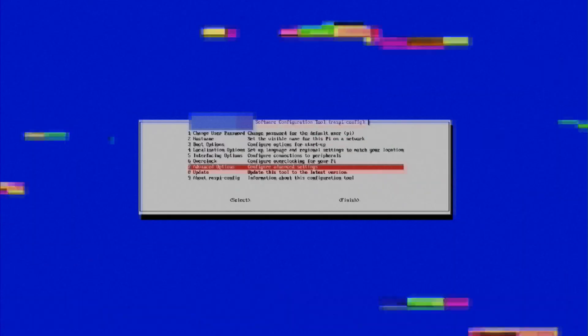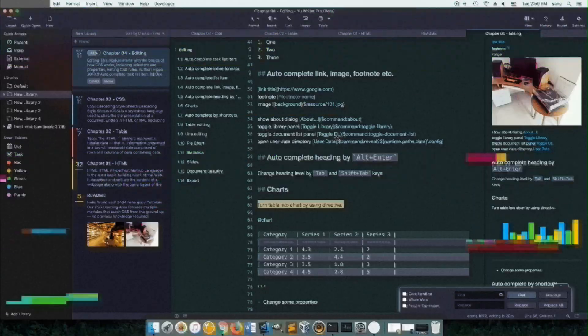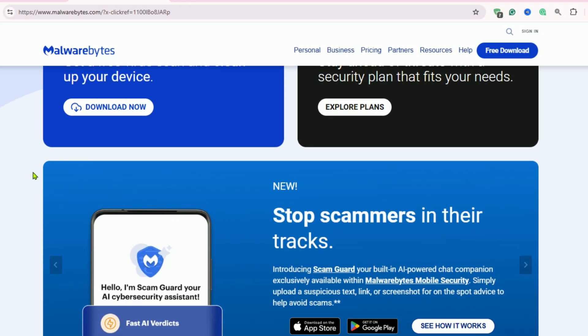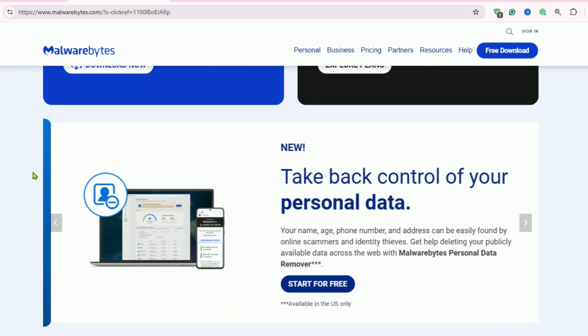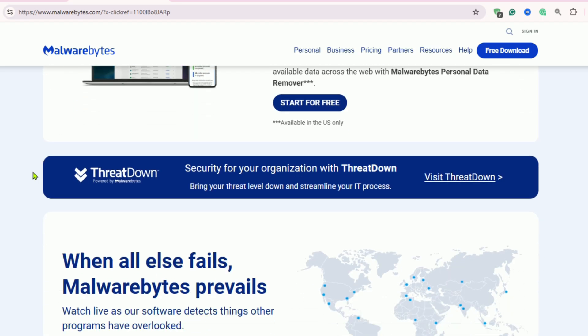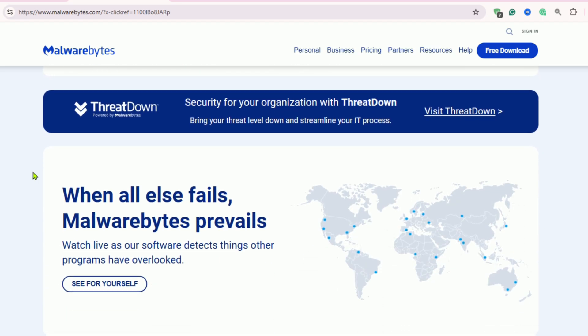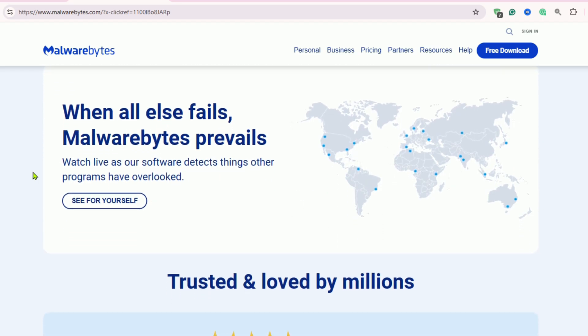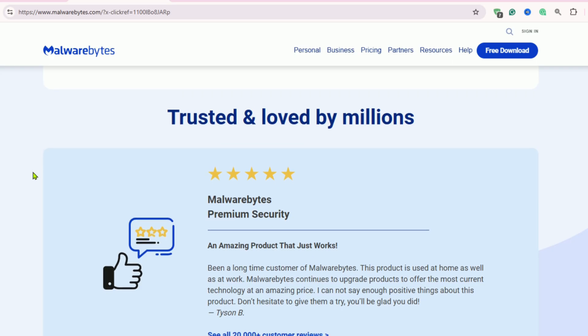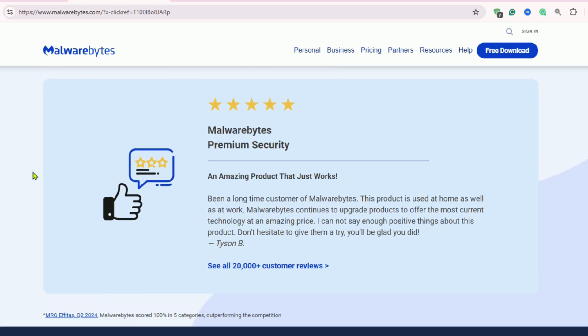I've dealt with this myself, and the most reliable free tool I've trusted for years is Malwarebytes Free. It's one of the best malware removers, capable of eliminating viruses, spyware, and unwanted programs that bog down your computer.